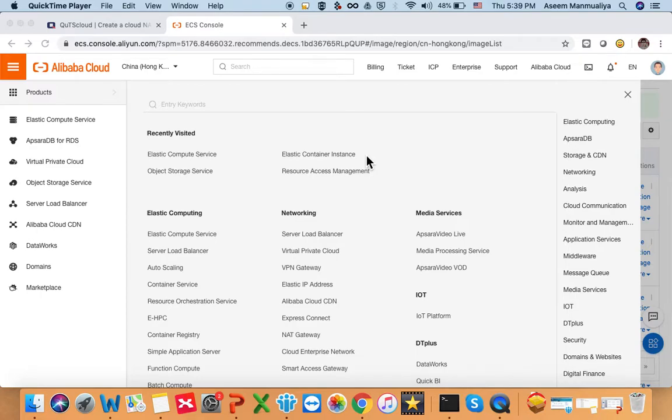Hello, welcome to this tutorial. Today we are going to learn how we can deploy QTS cloud on Alibaba cloud. We have already done a lot of tutorials about how we can deploy QTS cloud on AWS, on Microsoft Azure, on DigitalOcean, and today we are going to cover Alibaba cloud.